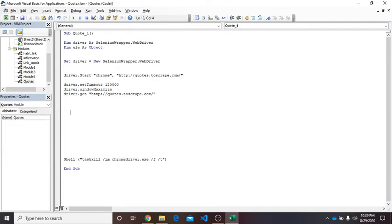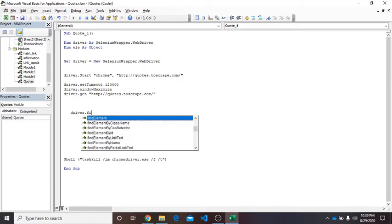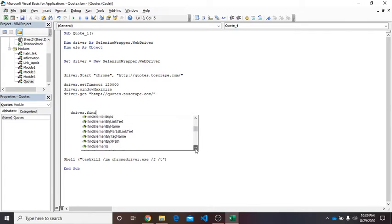Selenium provides different ways to select the element in which we are interested. So when I write driver.find, you can see here it shows a list: find element by class name, by CSS selector, by ID, etc.